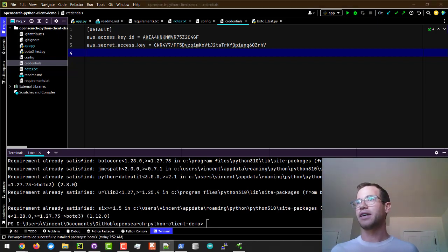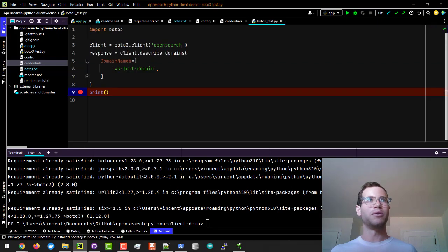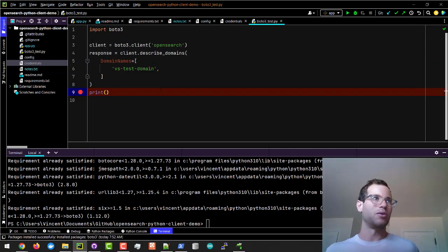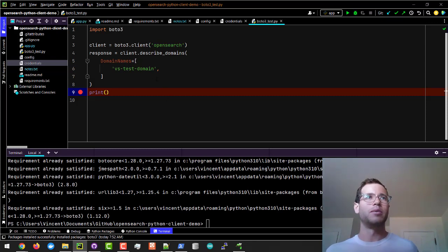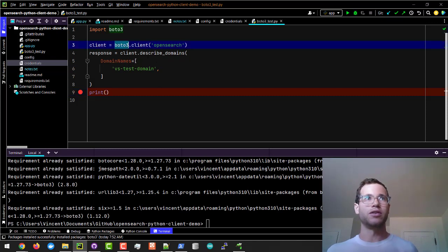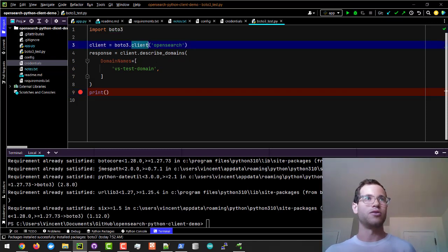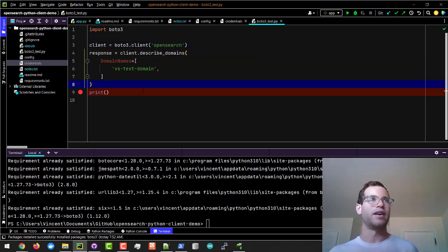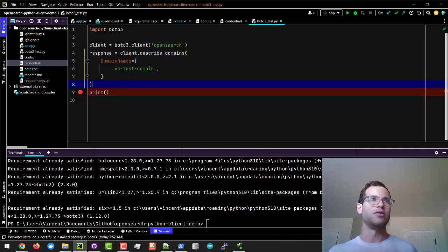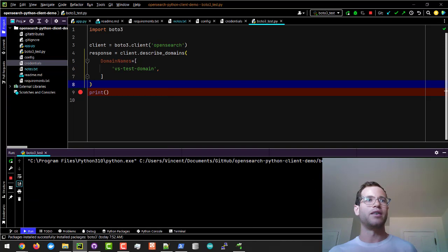With these credentials and the default region defined, the next step here is I have a little Boto3 test Python script that I can share with you guys and I'll just put this all on GitHub. Basically what we're doing is we are just using the Boto3 package to create a client locally with the OpenSearch service and then I'm just running this basic command to see if it's able to return us anything.